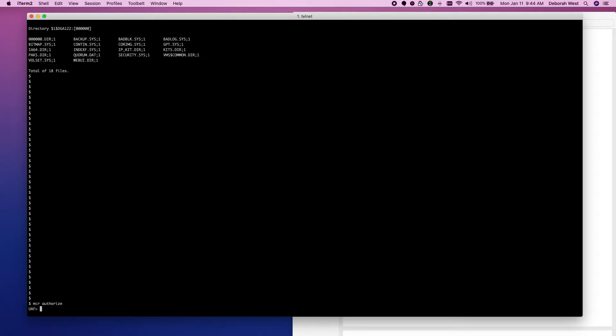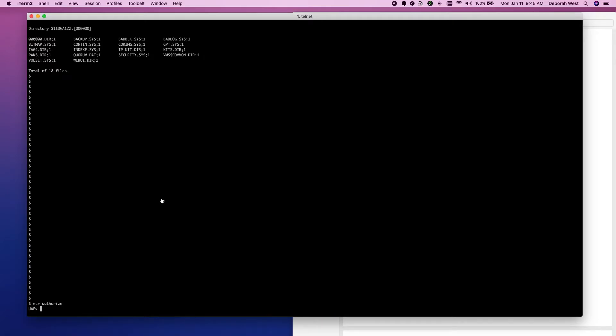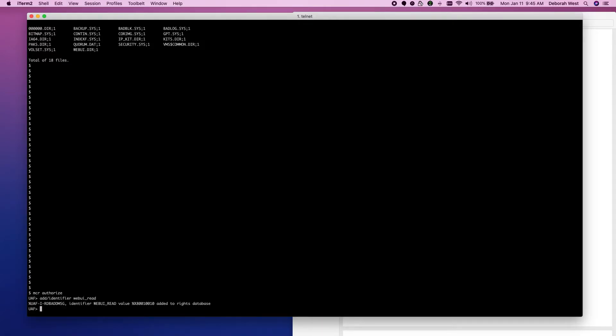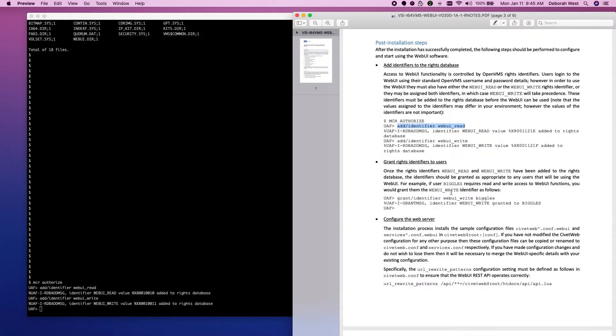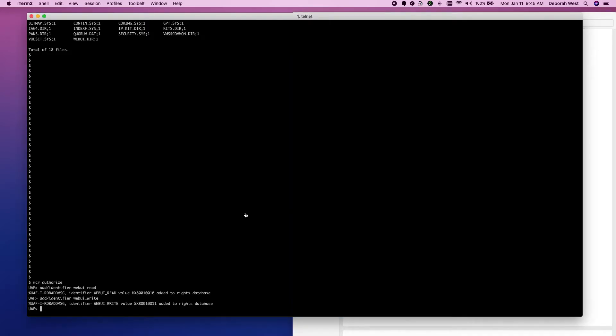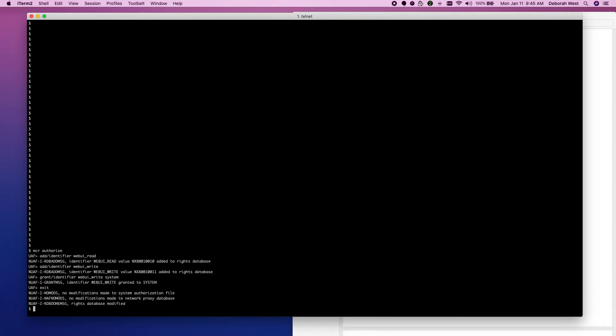I have a logical setup for my UAF file. So, I just can MCR authorize from anywhere. I don't need to set default to SysAll or System. So, let's just cut and paste this add identifier. It will be faster. Do the same thing for the write. And then we'll cut and paste this grant slash ID. So that is done.